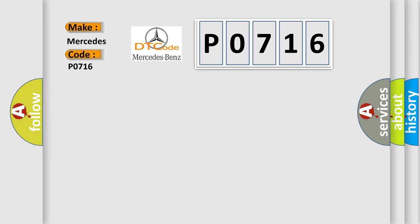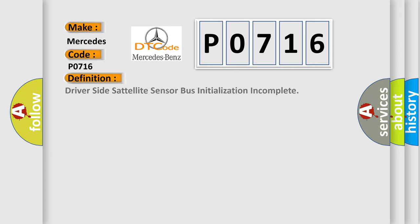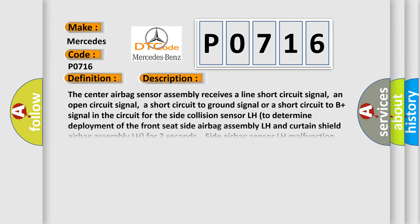For Mercedes car manufacturers, the basic definition is Driver-side satellite sensor bus initialization incomplete. And now this is a short description of this DTC code.